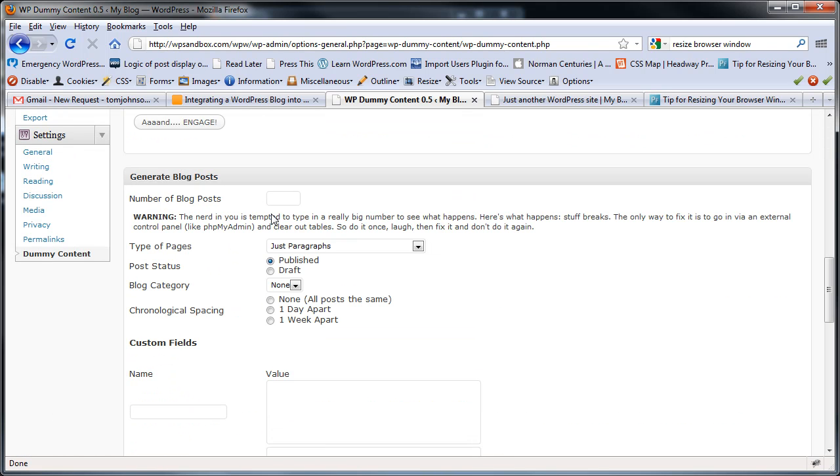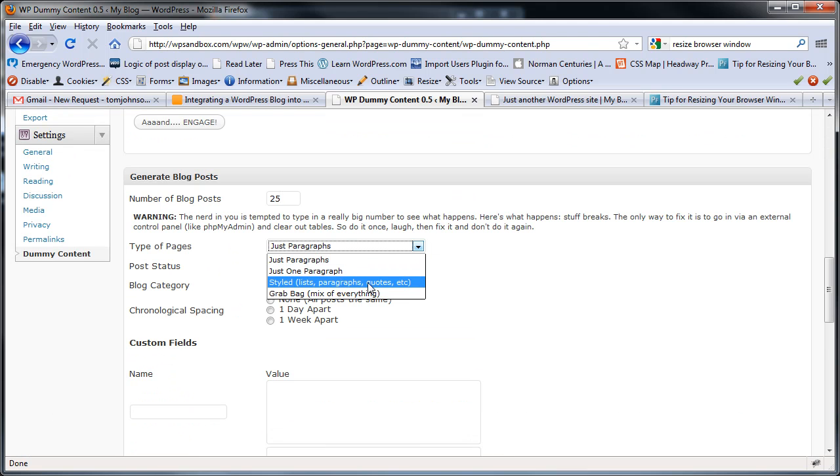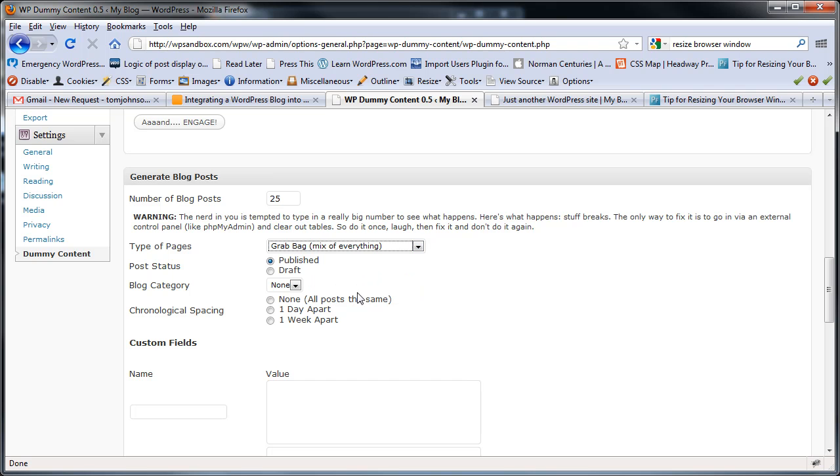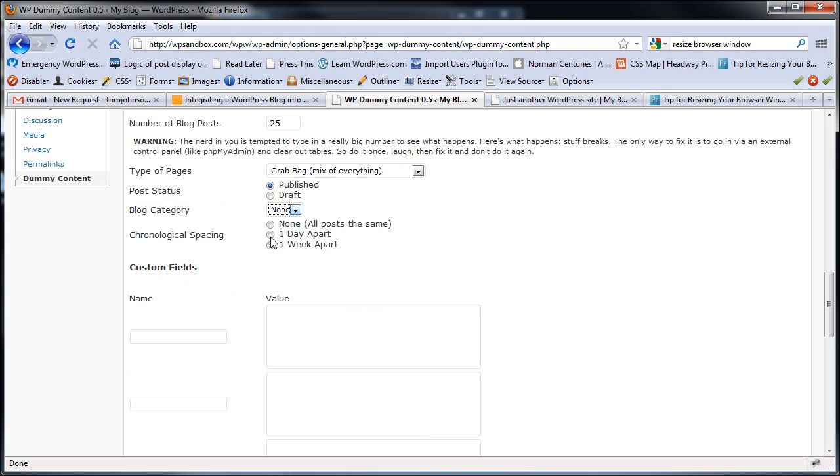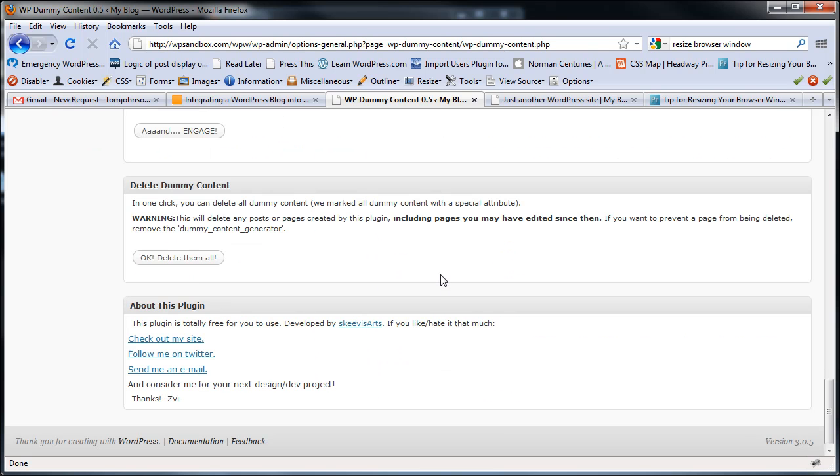Now we'll create some blog posts. Create 25. Again, we'll choose Grab Bag, Published, Blog Category. I guess we didn't have any there. Chronological Spacing, how about One Day Apart. And Engage.